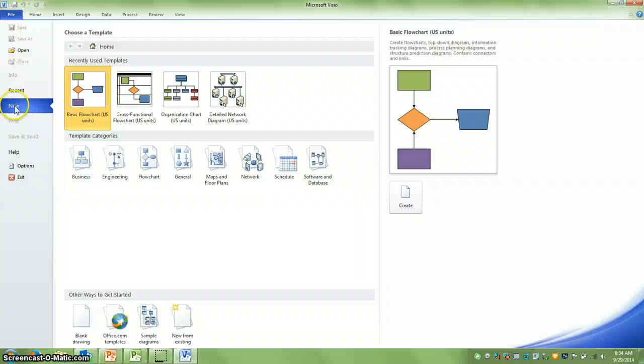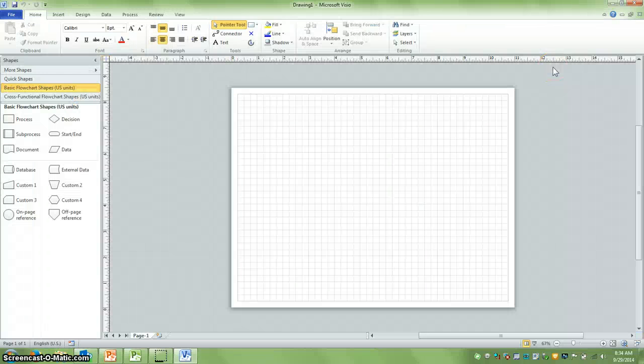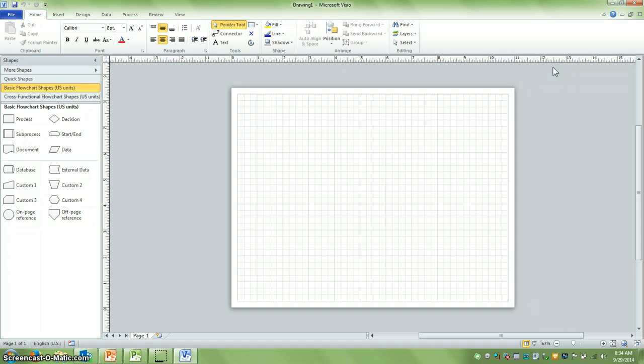In Visio, I'm going to add new and flowcharts and basic flowcharts. If you're using the 2013 version of Visio, your home screen would be slightly different, but I think in the upper right-hand side, you'll see a link for a basic flowchart.